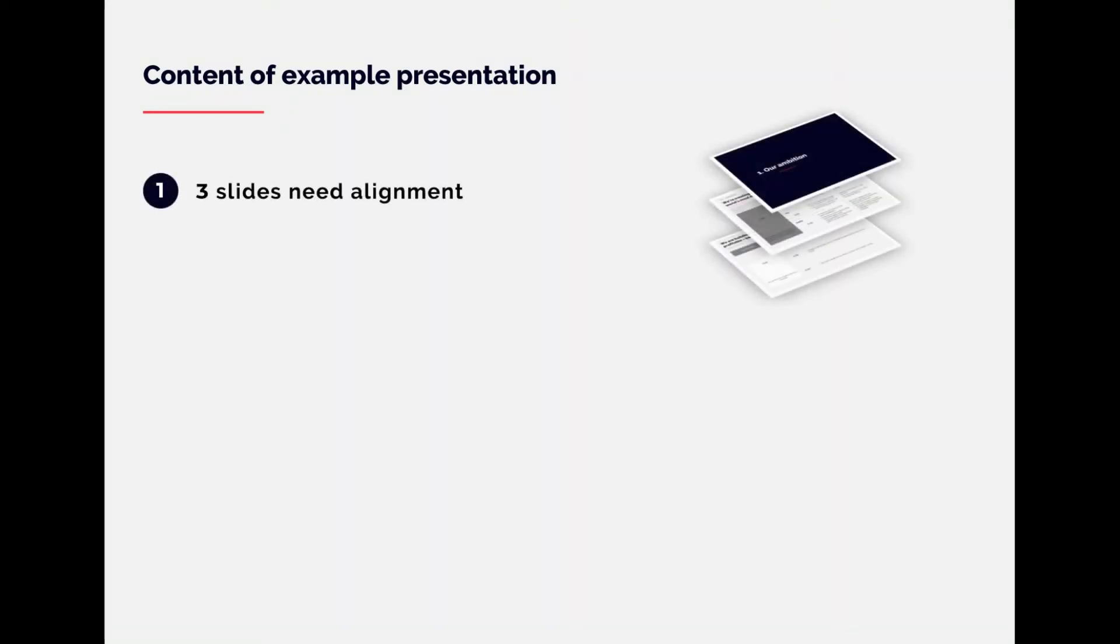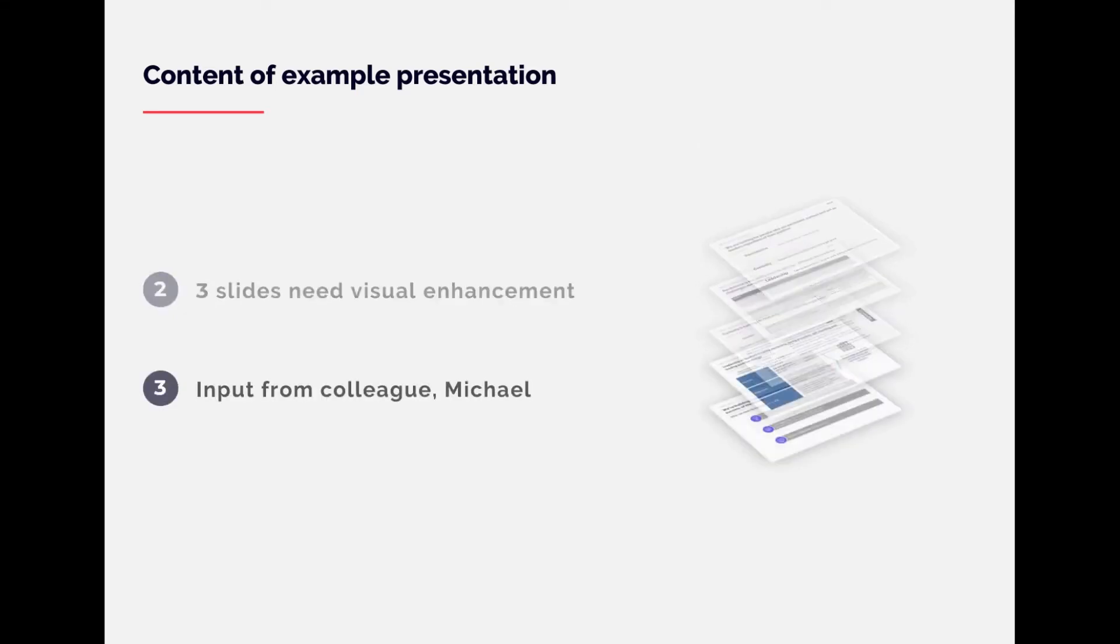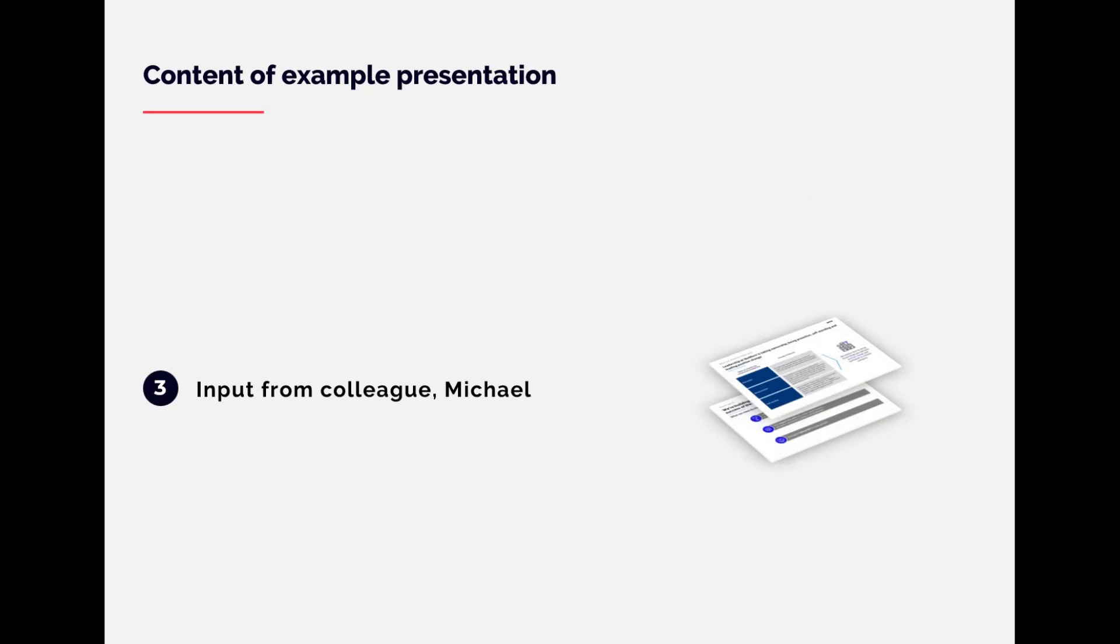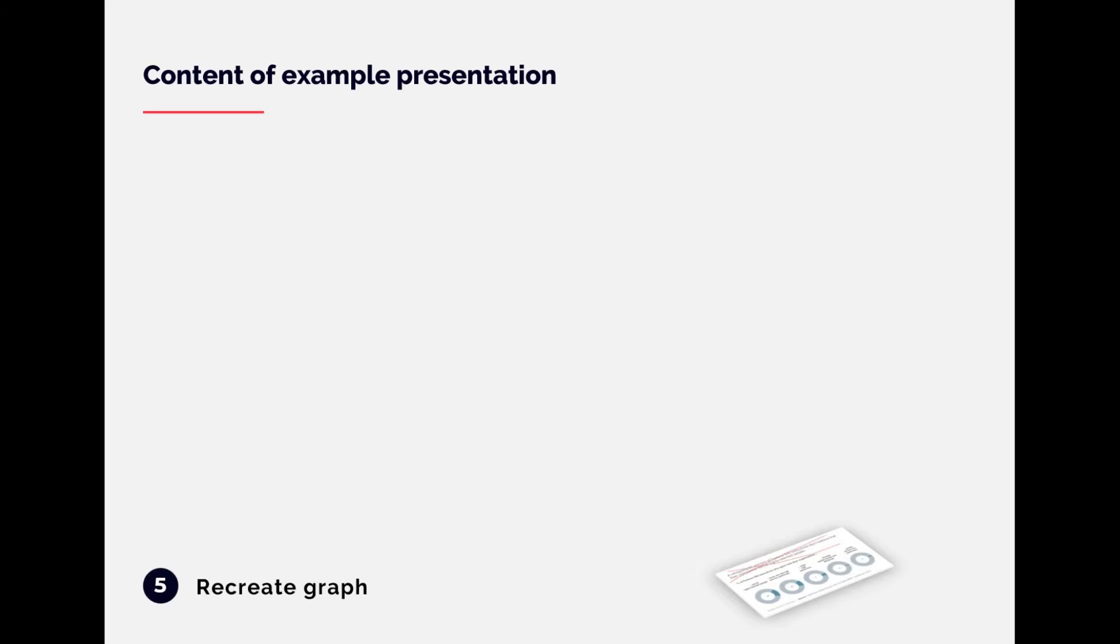Alright, so for this example, I would like you to imagine that we have three slides that need some serious alignment work, another three slides that are not looking too interesting that we would like to visually enhance, then we have some input from my colleague Michael, a drawing I made up, and a graph that we would like to recreate.